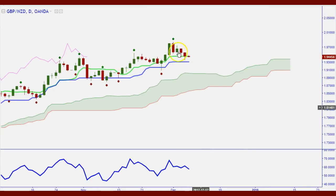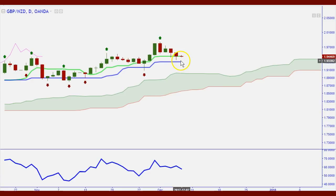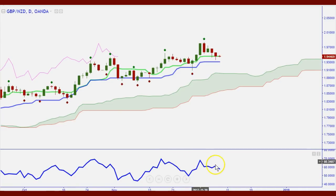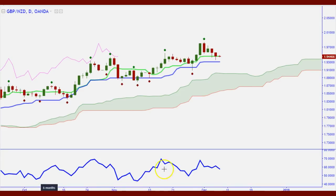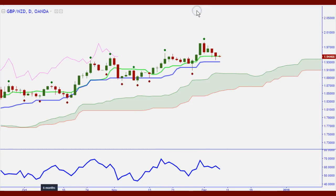I look for trades off Tenkan-sen first — if that doesn't develop, I look for my next level at Kijun-sen. At this level there is some rejection; we want to see what the next candle does, and we'll go to the four-hour to see if we can get in. But we may be a little early. There is some divergence here — the oscillator is going to the downside while price is going to the upside — bearish divergence that may eventually kick in and drop the market.